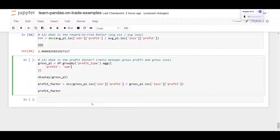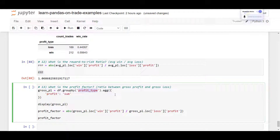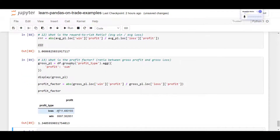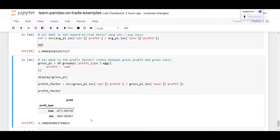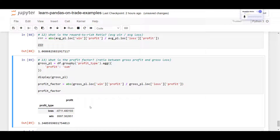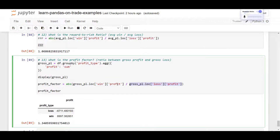The last question — number thirteen: what is the profit factor? The profit factor is the ratio between gross profit and gross loss. We sum up all profits and all losses separately, grouped by profit type. The profit factor is gross profit divided by gross loss, a metric to determine how much wins outweigh losses. In our case, the profit factor is 1.34.